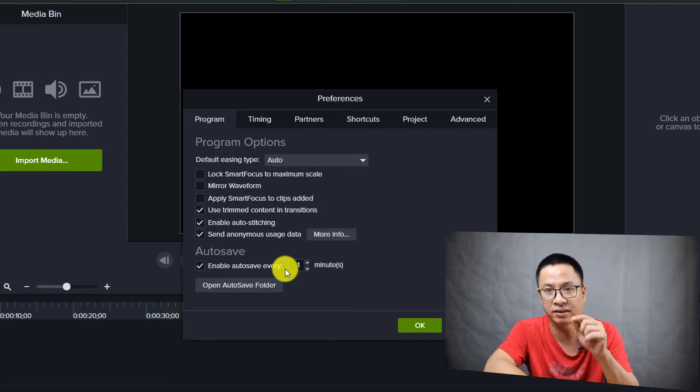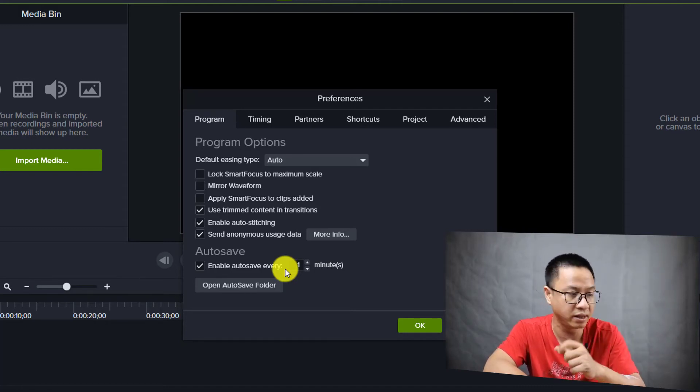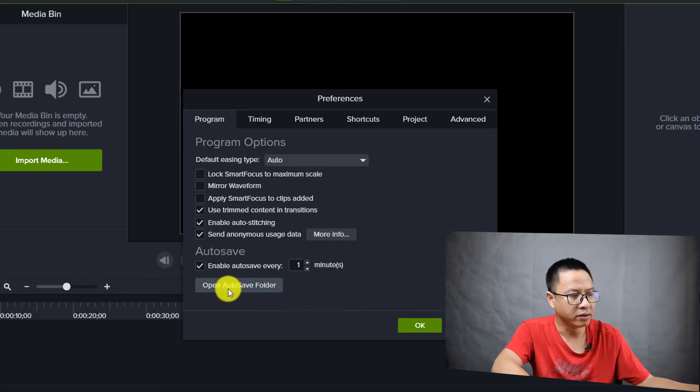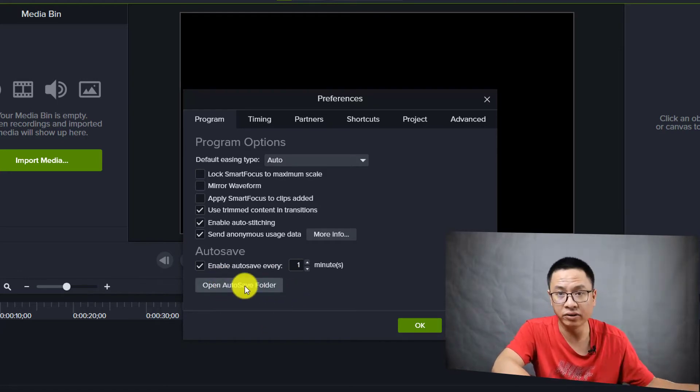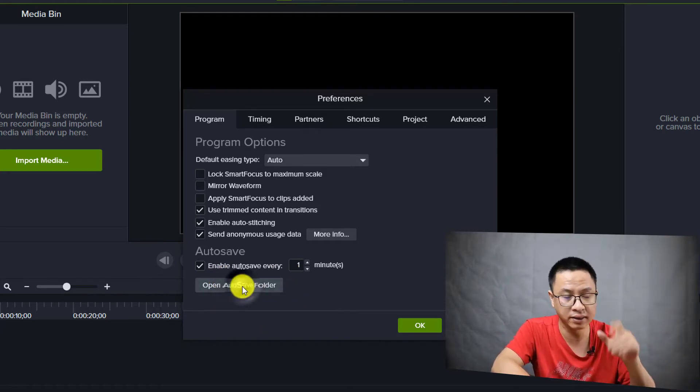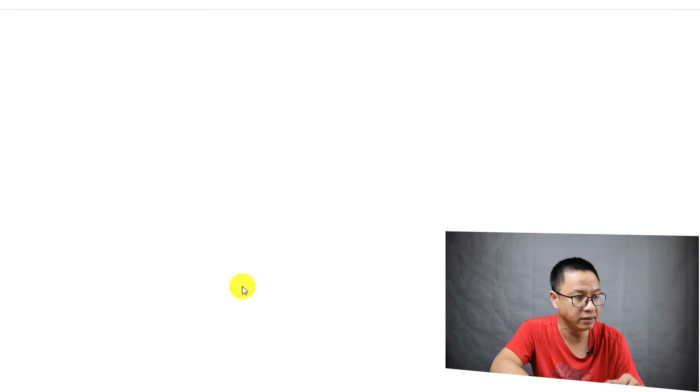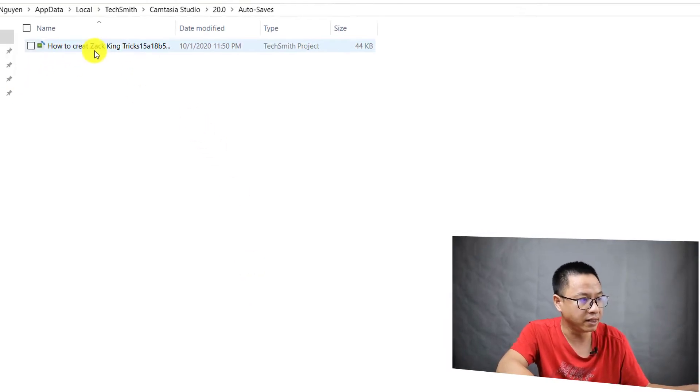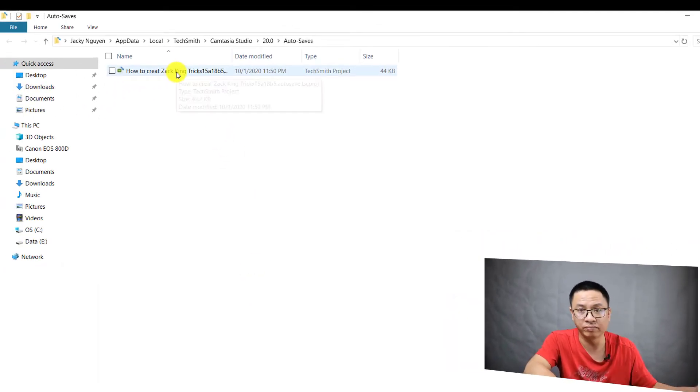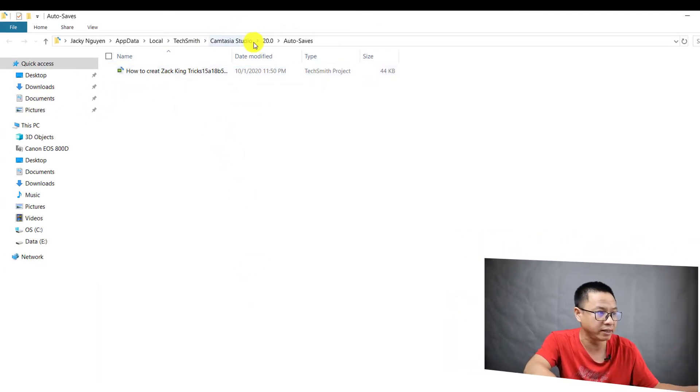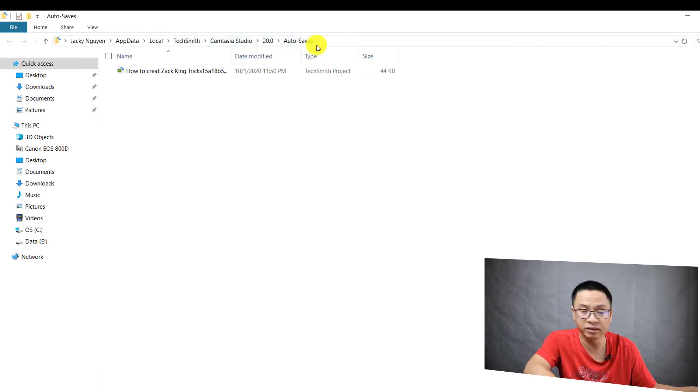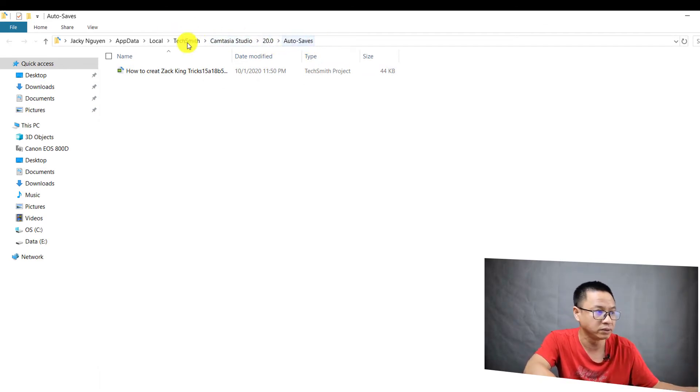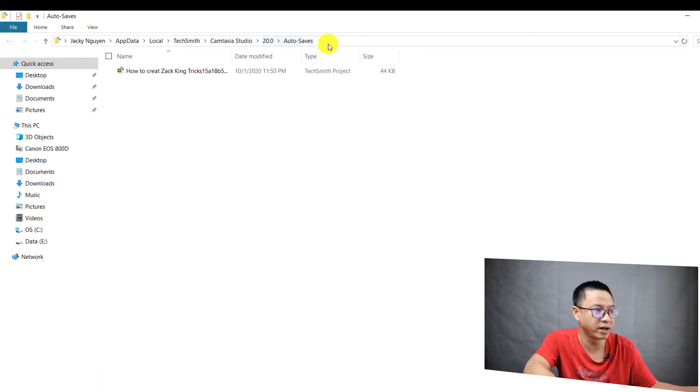And here's your auto save folder. You can always click here to open it. So you see that I have a backup project here, and here's the path - the destination on your computer. You can always search for or find this folder on your computer to get your backup project in Camtasia.